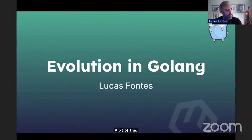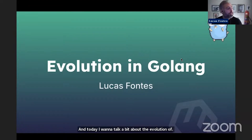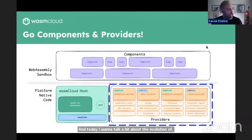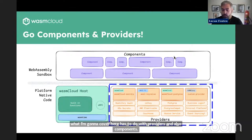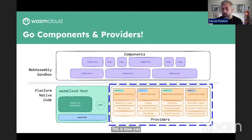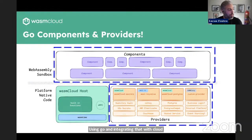Today I want to talk about the evolution of Golang and WASM together. What I'm going to cover has to do with providers and also components — how you create your providers and components using Go and integrating that with WASM Cloud. Pretty much these two boxes here.